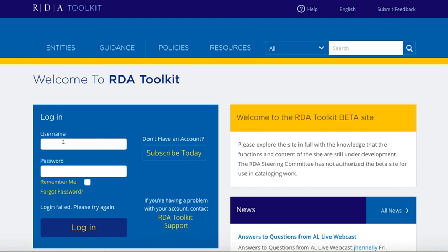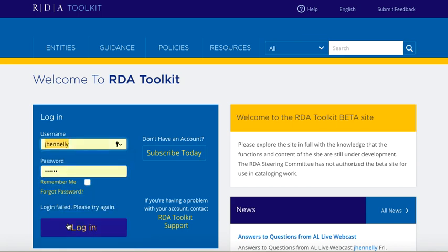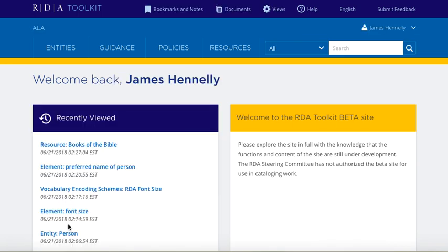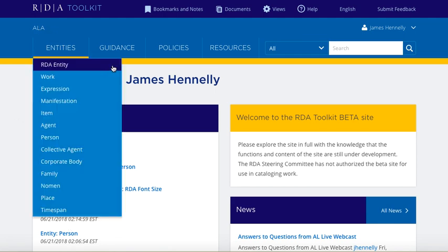And it didn't work — it should work. Let's try it one more time. There it goes. So you can see I'm fully logged in now, and my institution name is up here: American Library Association.